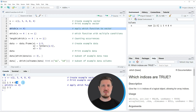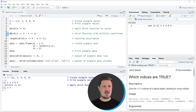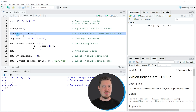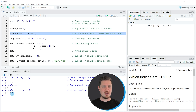So in this first example I have explained how to return the index position of one specific value. However we can also use the which function to search for the index positions of multiple values. So in the second example in line 7 of the code I am searching for all values that are either equal to 4 or equal to 1. If you apply line 7 of the code you can see that another output is created showing three values: 1, 3 and 5.